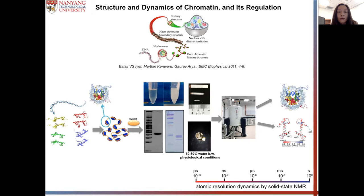Over the last several decades, the mechanisms of how DNA activity is regulated have been largely studied. However, there are still many questions that remain to be answered. In our study, we're trying to understand the mechanisms of DNA regulation by studying the interaction between nucleosomes and regulation factors.